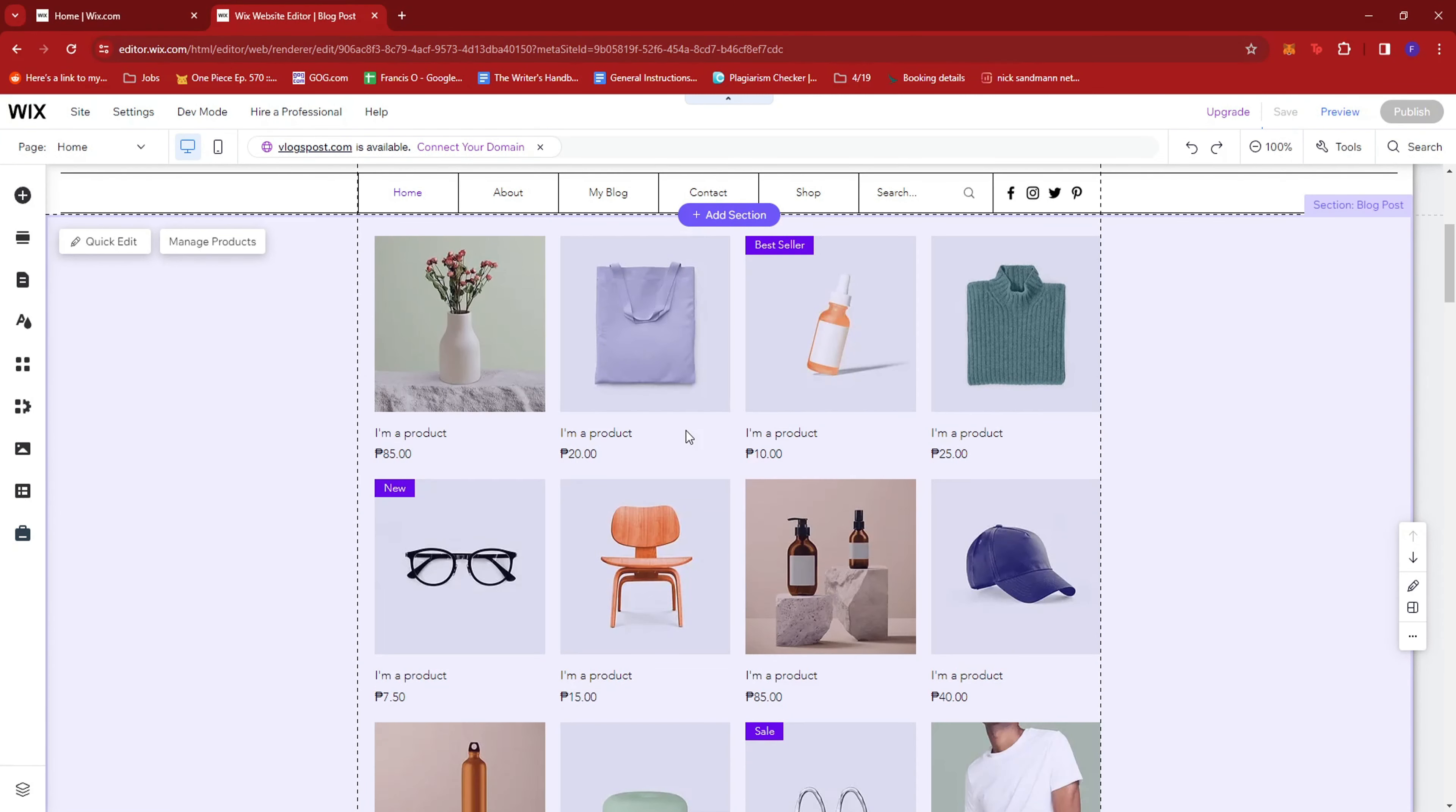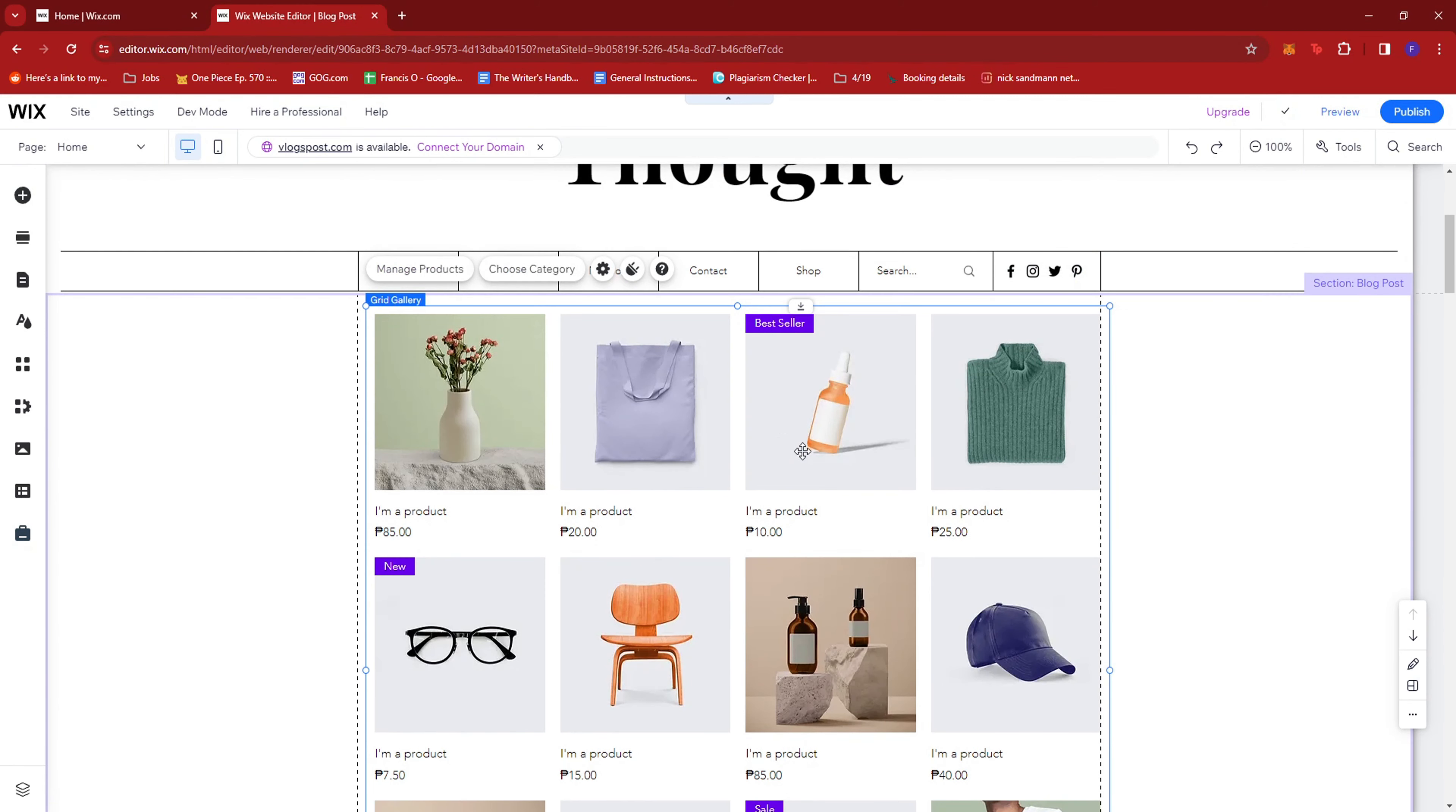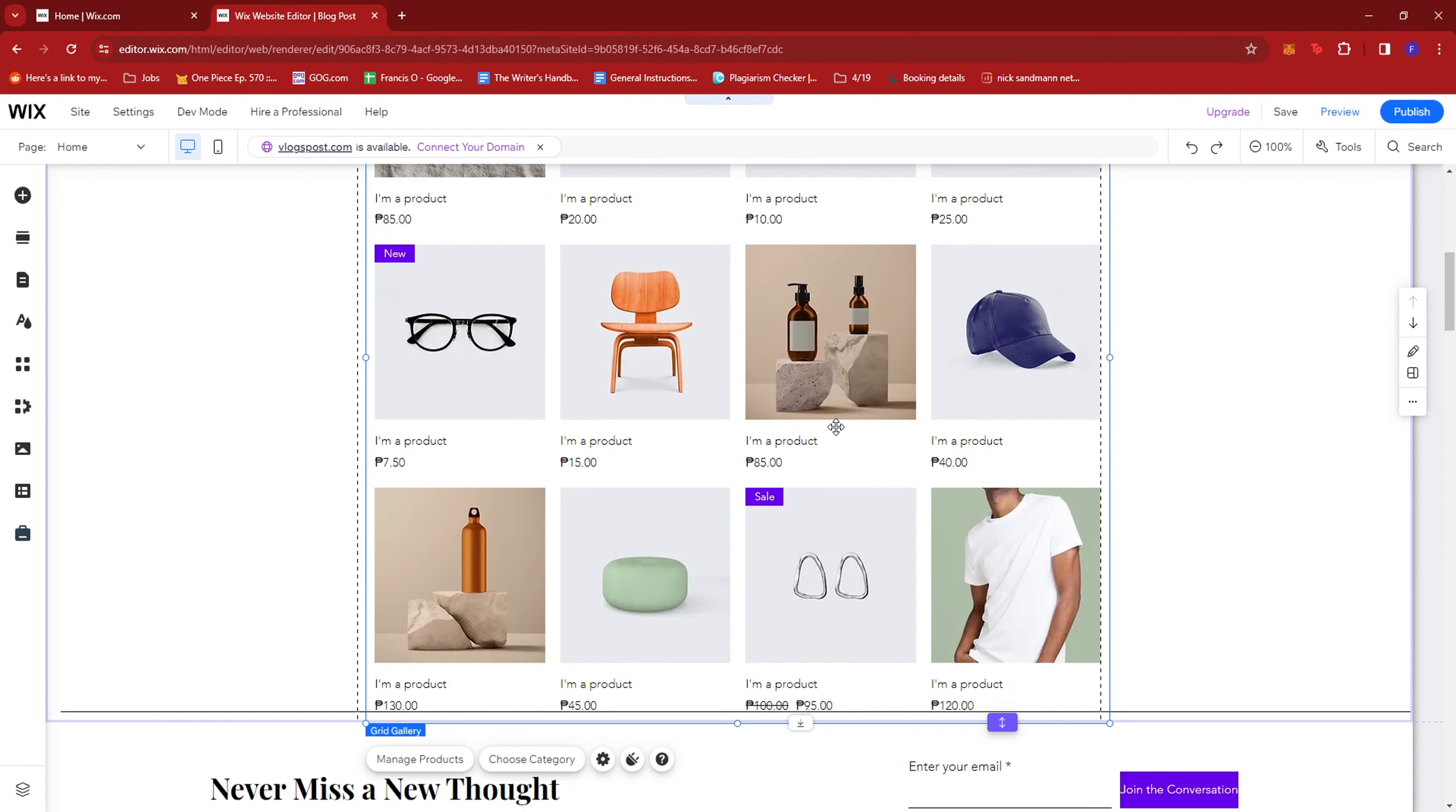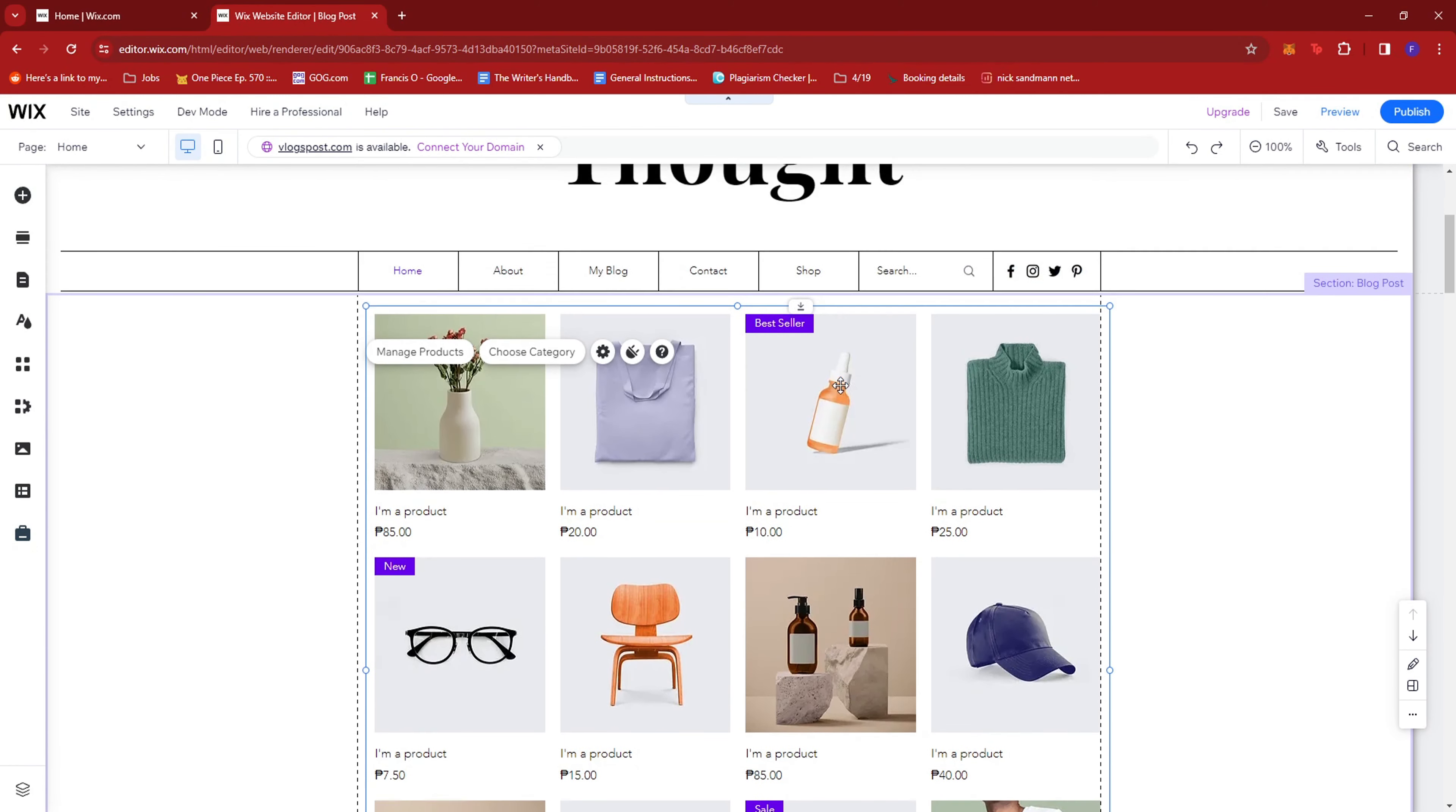We're just going to let that load up. And as you can see here, we now have a grid gallery for the products that you're going to sell.